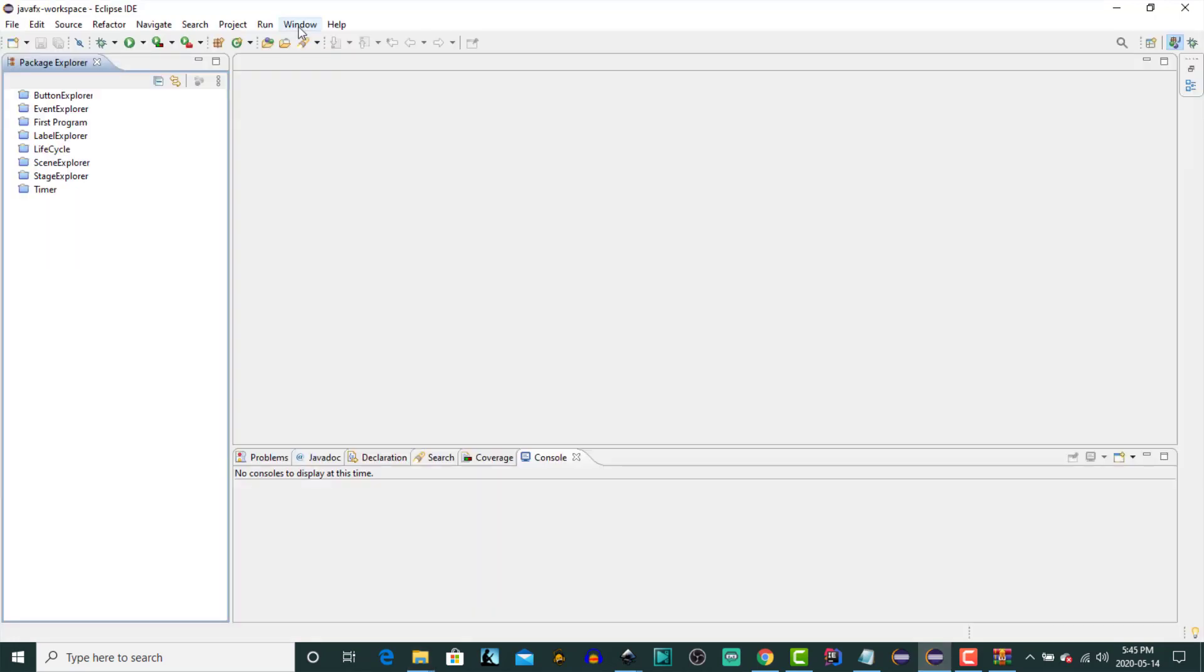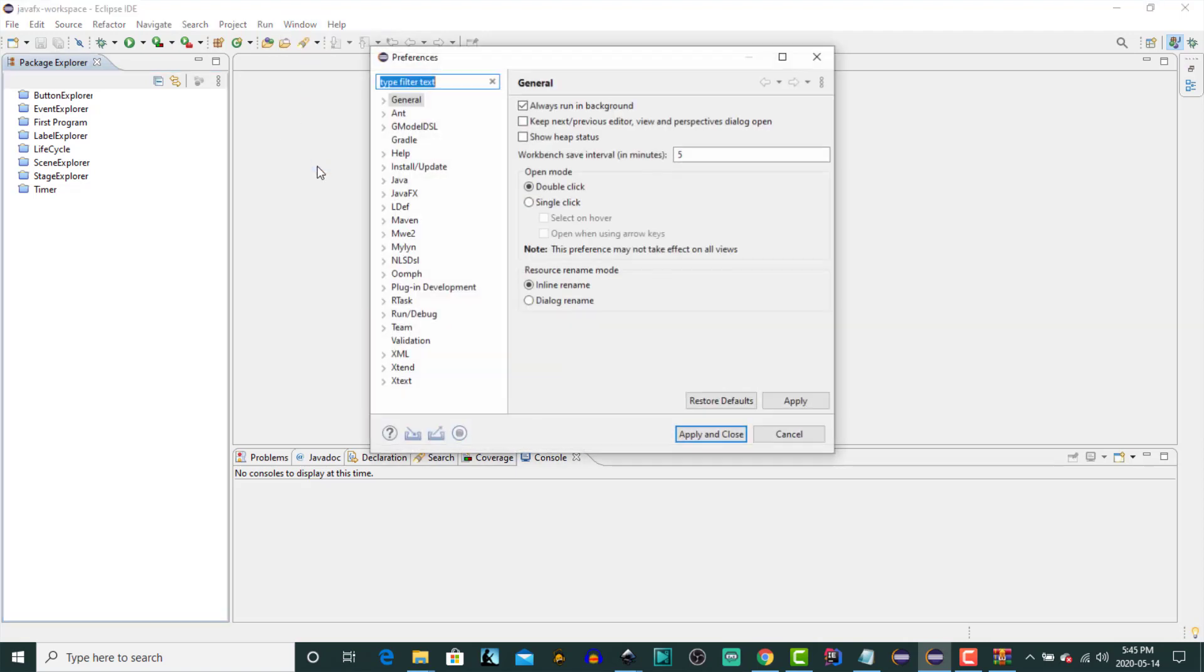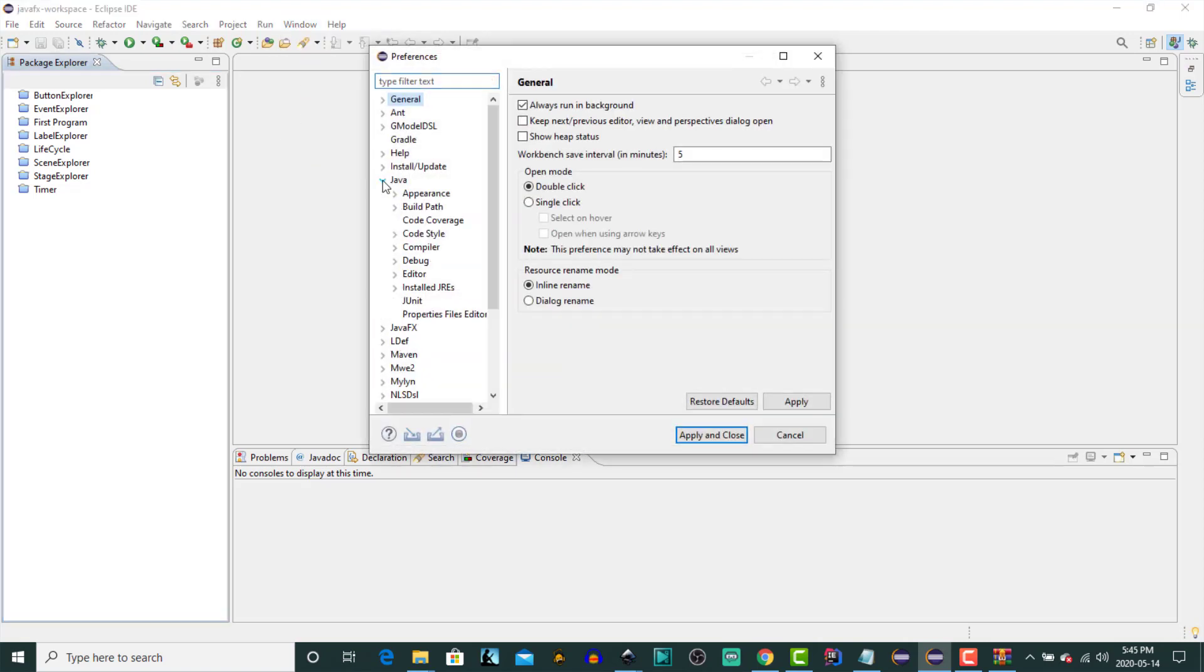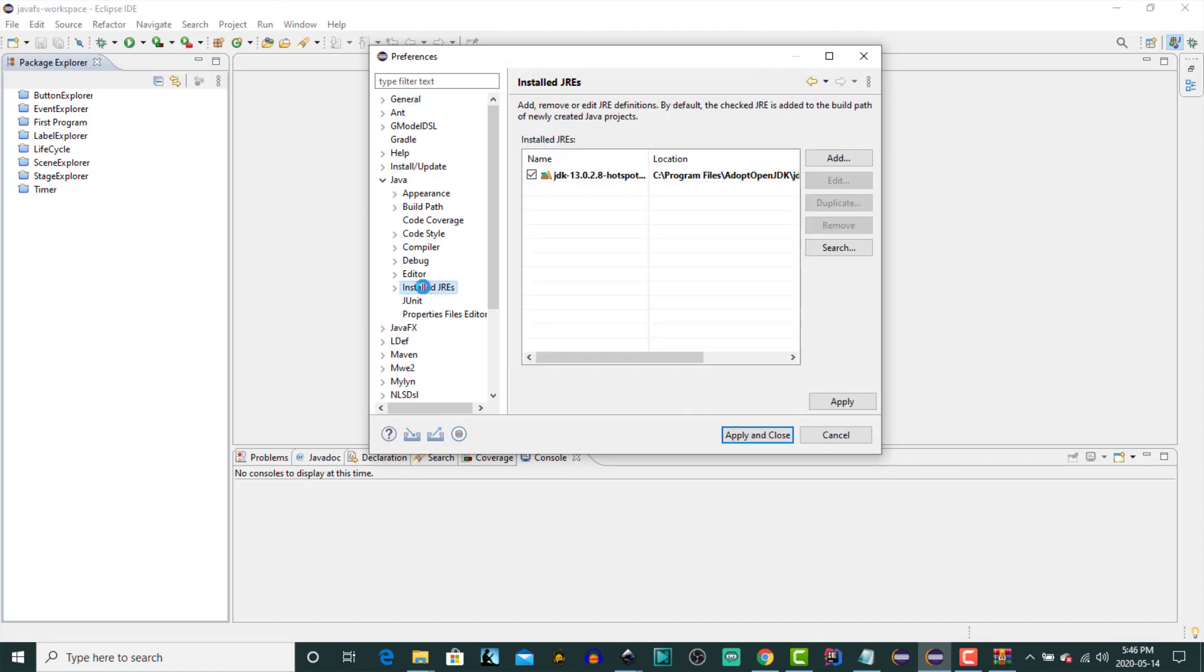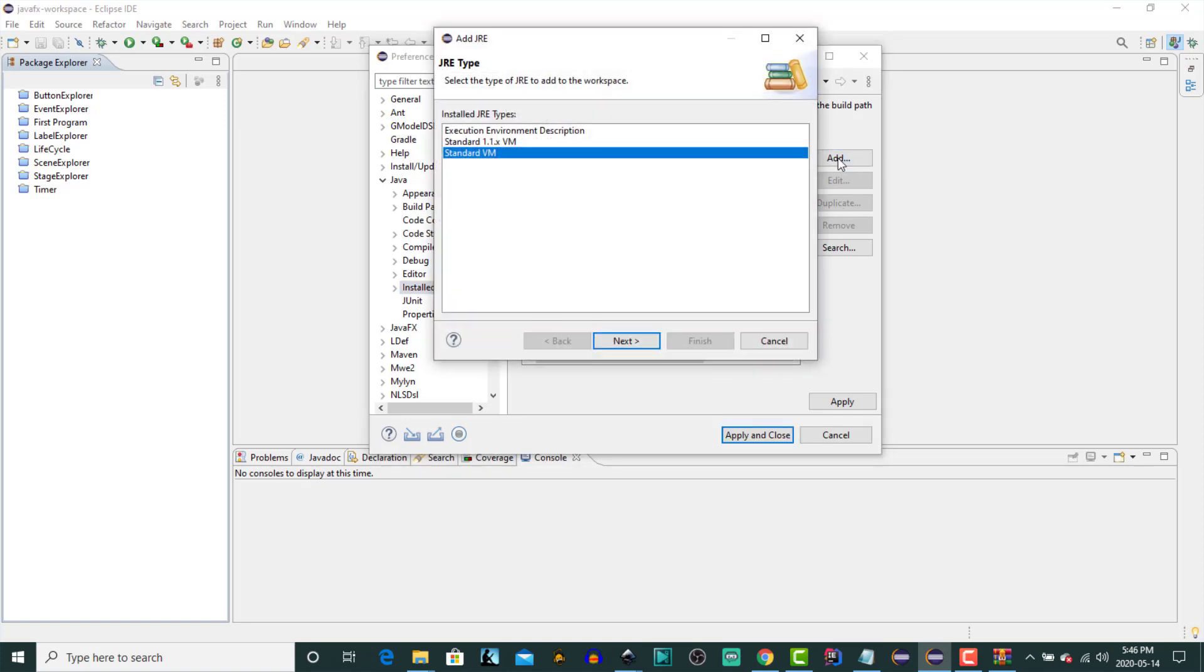Now let's open up our Eclipse IDE. And under the Window menu item, click on Preferences, and then Java, and then Installed JREs, or Java Runtime Environments. This is where we see all of the Java Runtime Environments that are currently installed on our computer. So let's add the one that we just downloaded.